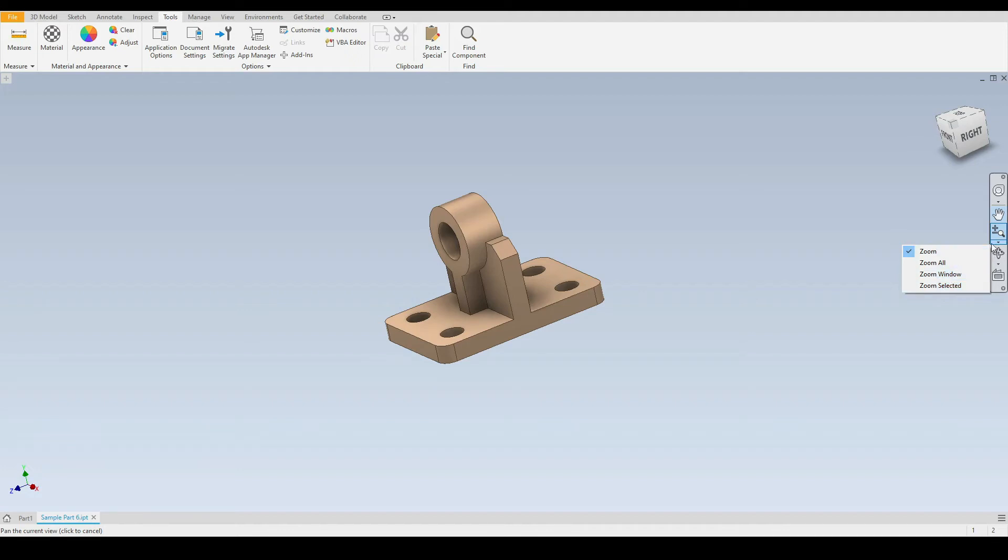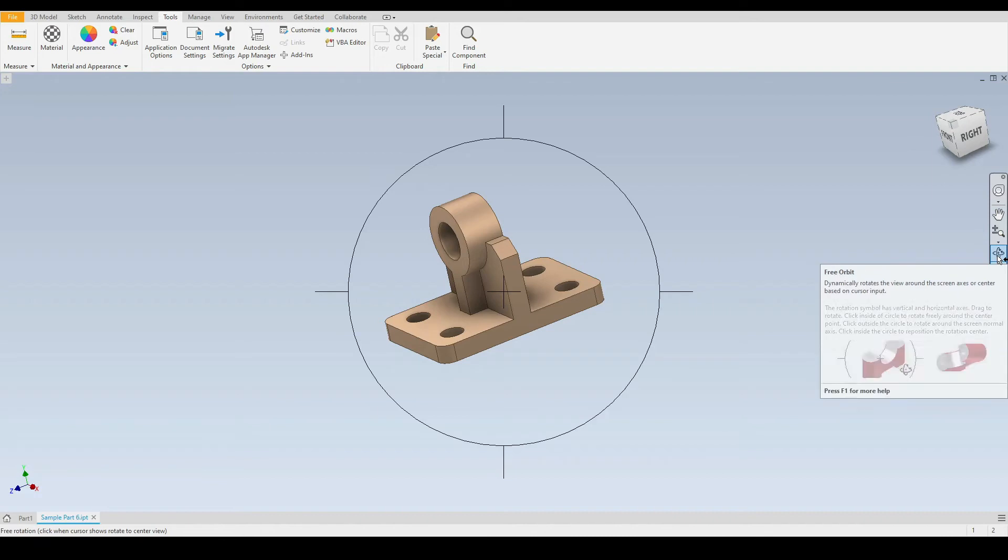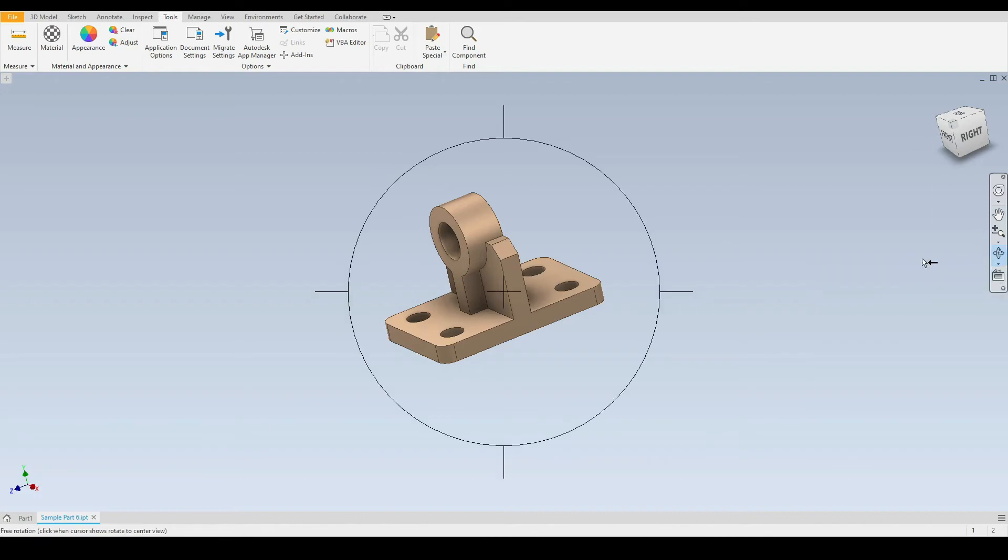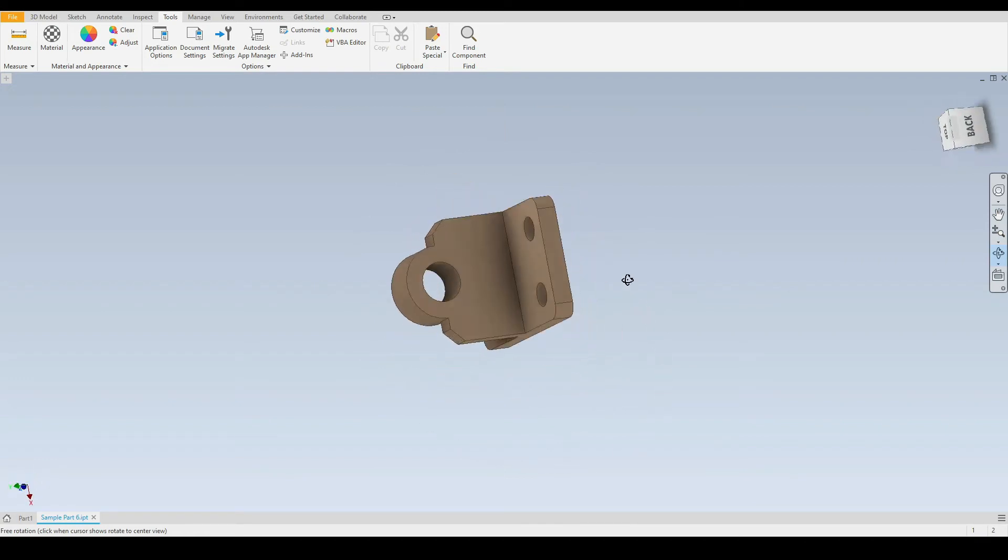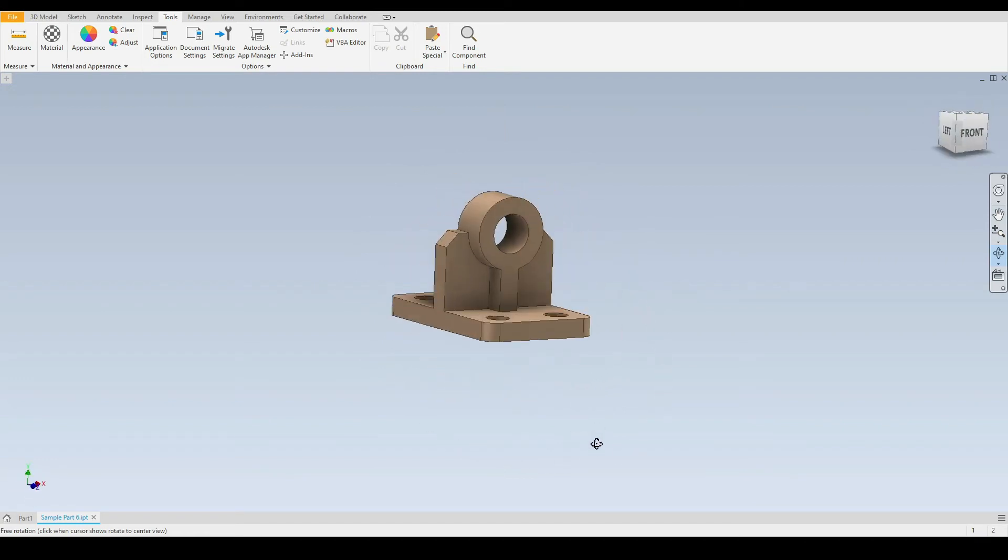And just below that we have the orbit tool. So if we select this we now have this circle around our part. We hold down the left mouse button inside the circle, we can orbit the part like this.